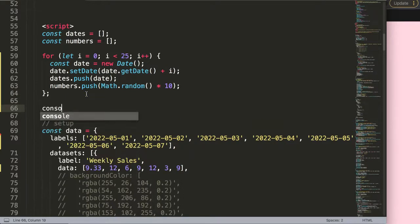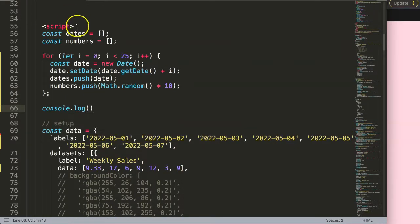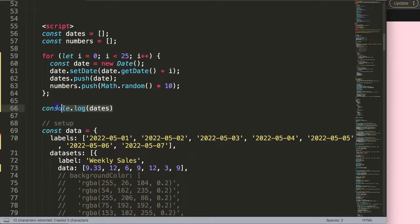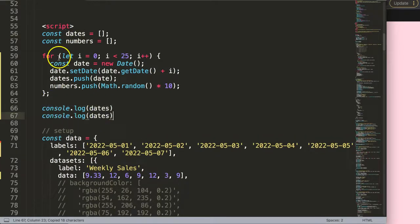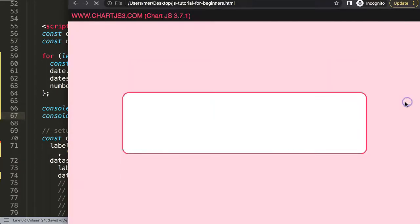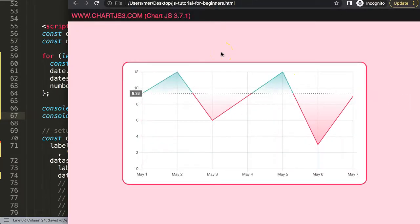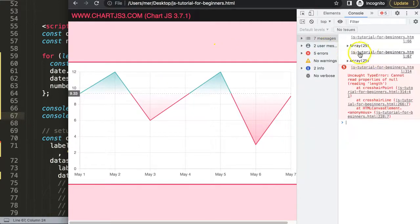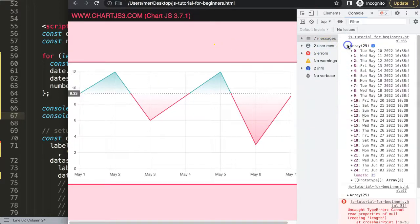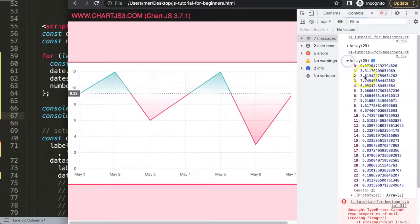I'm going to put here a console.log and log out the dates, and then also log out the numbers. If I save that and refresh, opening up the developer tab, you can see we get a huge amount of items — all the dates, beautiful. And we get all of the numbers — you can see the numbers are ranging somewhere from zero all the way up to 10.